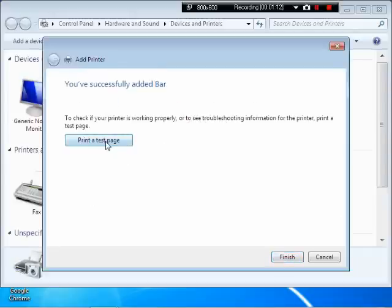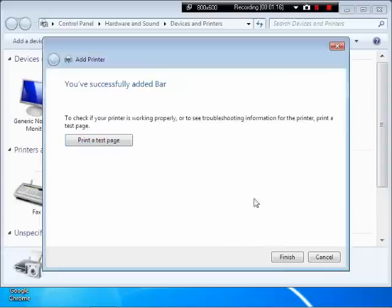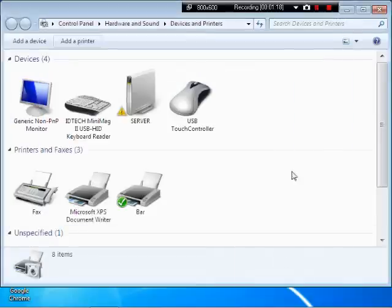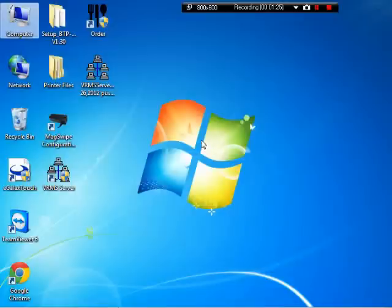Do a print a test page. And that went through. Close that out. And close this.